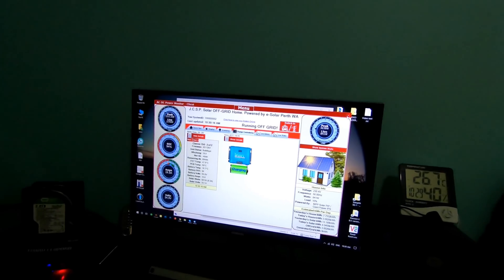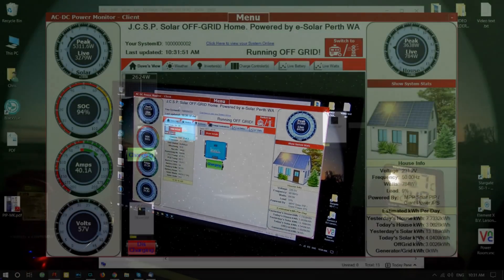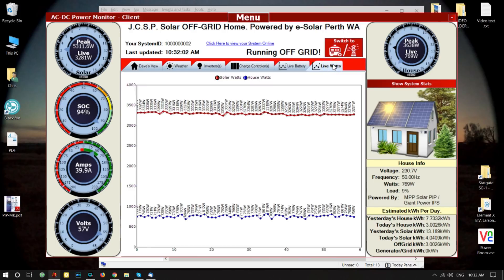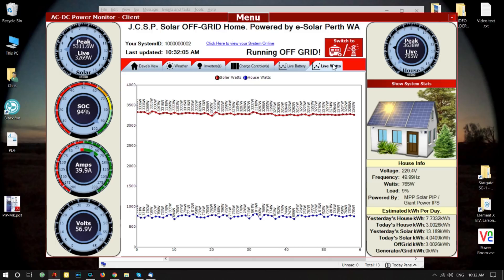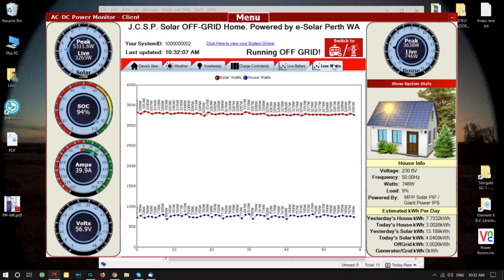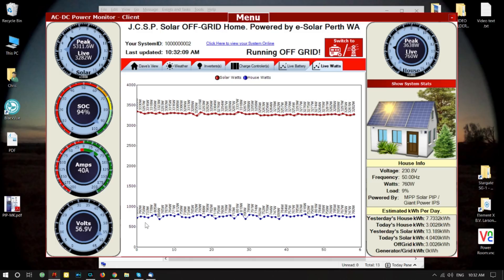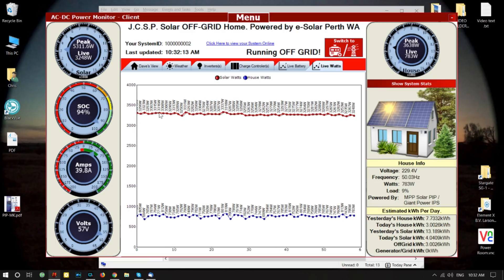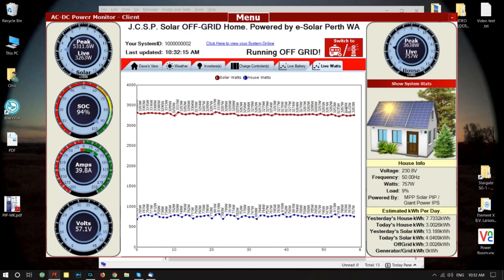Excuse the mess in here, I've been working. Let's have a look on the program and see what's going on. So this is what the solar is doing right now, as you can see here on the live view. The air conditioner is turned off in the house. Live watts — we can see the house watts down the bottom and the current solar watts coming in.